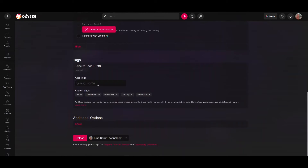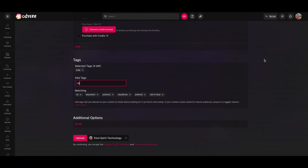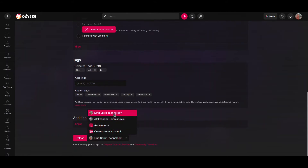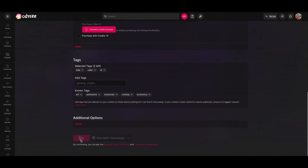For tags, we are going to type tags in here. I'm going to type 'hide caller ID'. If you have multiple channels, please check if your proper channel is selected. For me it's Kind Spirit Technology.